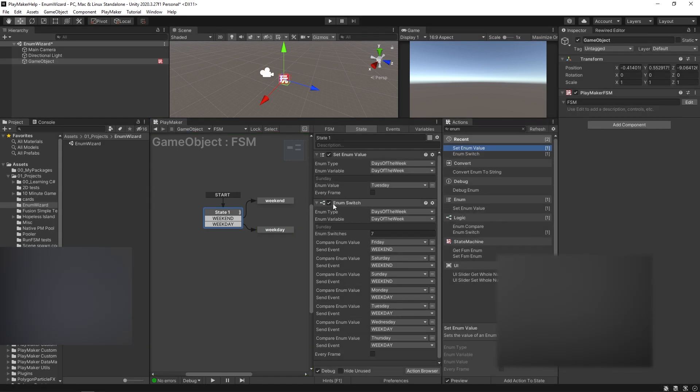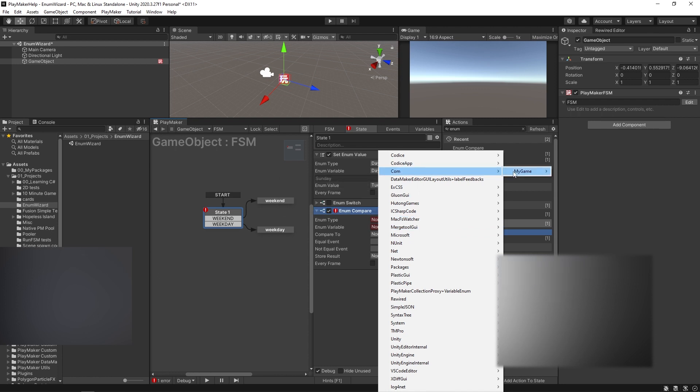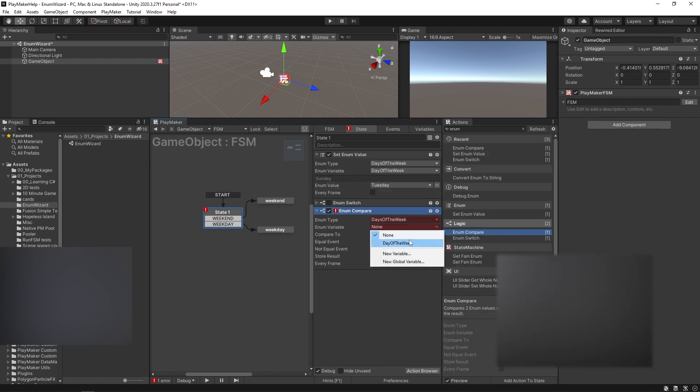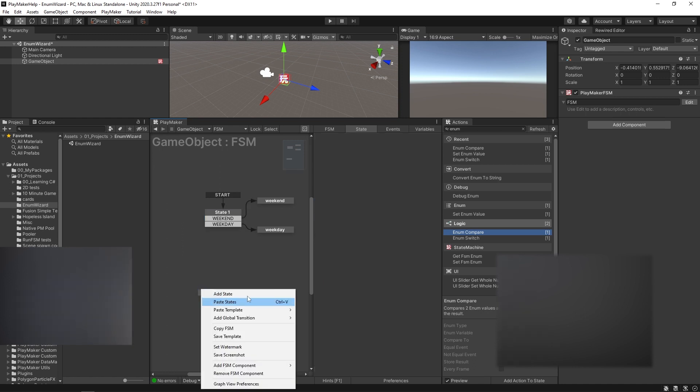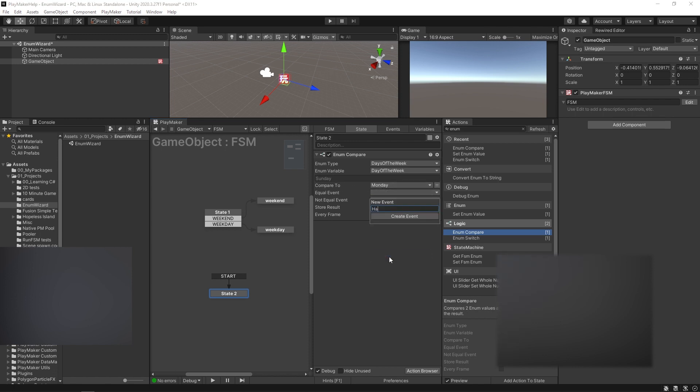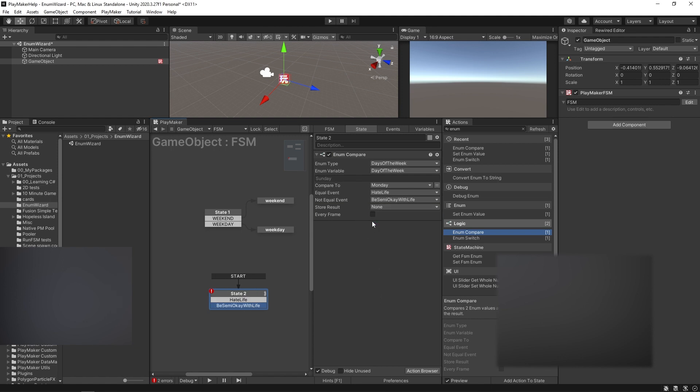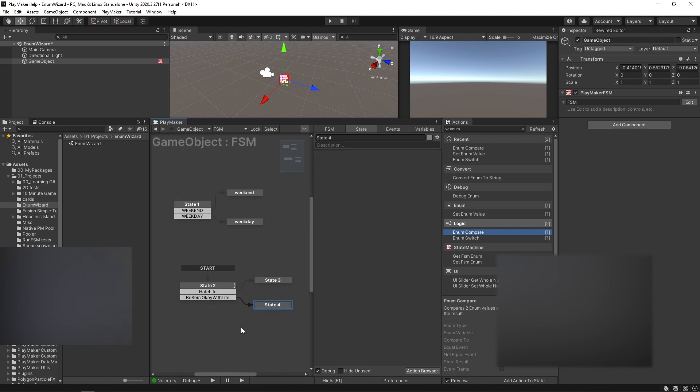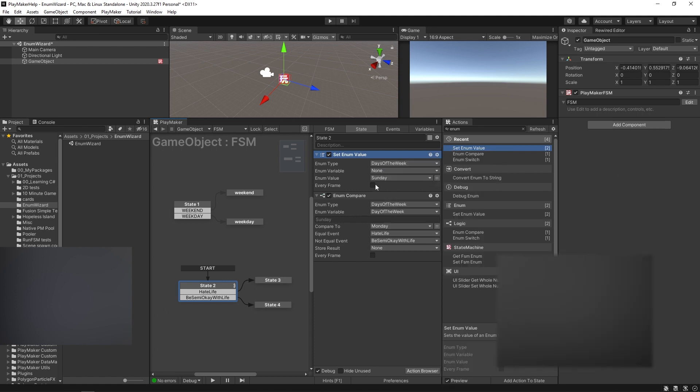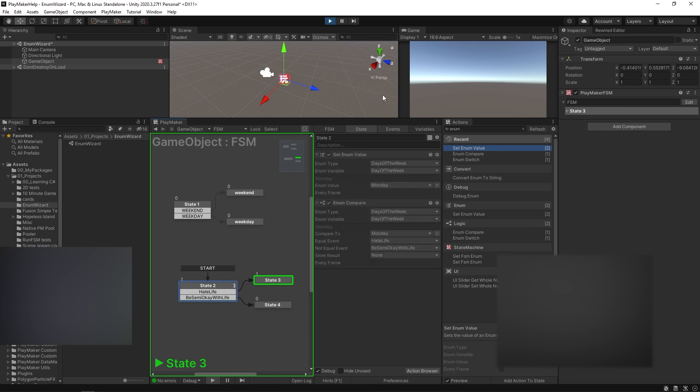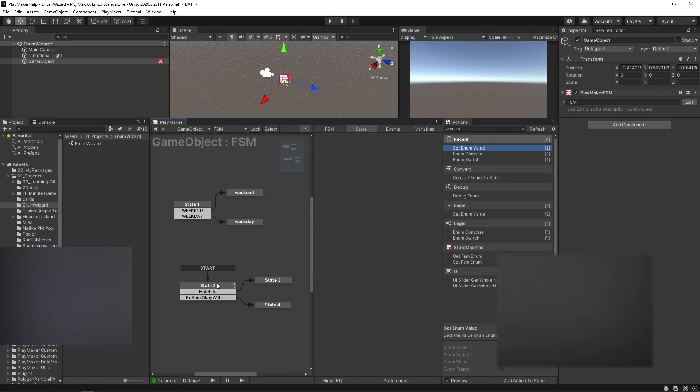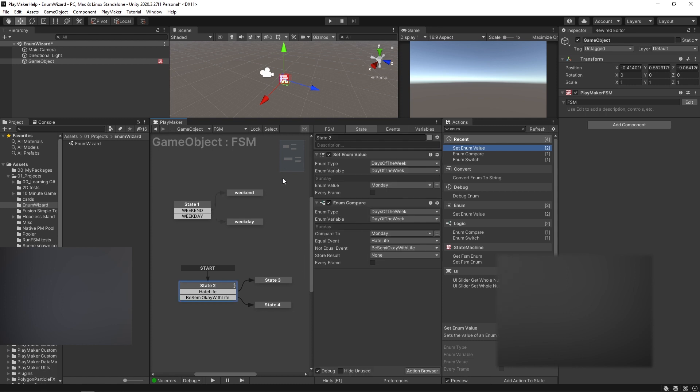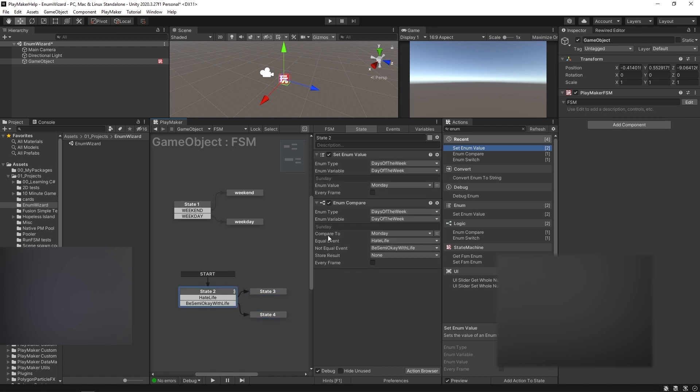And you can also do an enum compare. So if you want to say that your days of the week, you're going to compare it to, say, only do something on Mondays. And if it's equal, we'll put this one over here. We'll say, set as the start state. We're going to compare it to Monday, and if it's equal, then you're going to say 'hate life.' But if it's not equal, 'be semi okay with life.' And you could do the set enum value again and say it's Monday. We're going to set our day of the week. And surprise surprise, it was Monday so we hate life. I actually don't really hate Mondays and I really love my life. Mondays are actually pretty cool. I always see them as a way to start anew. It's kind of a breath of fresh air in a lot of ways. But I guess, well, let's not go down that road.